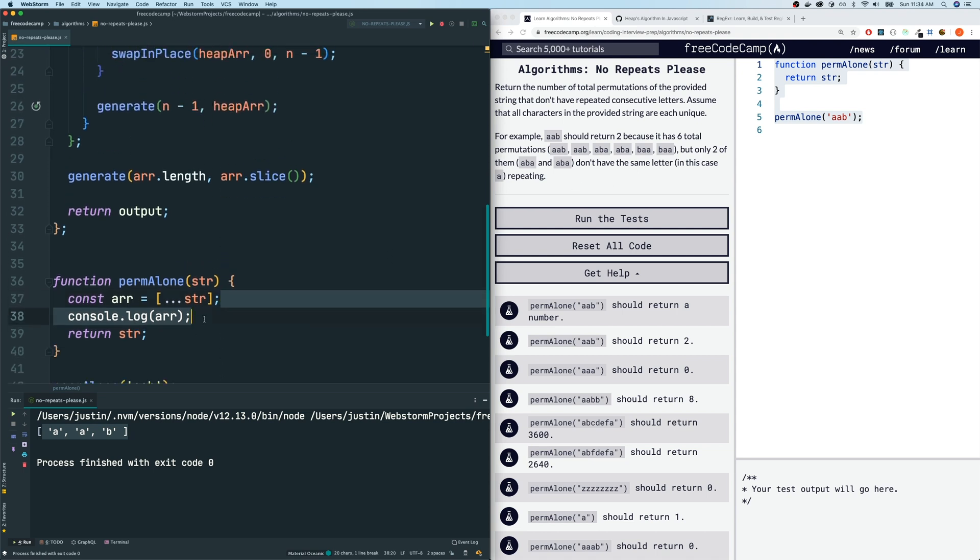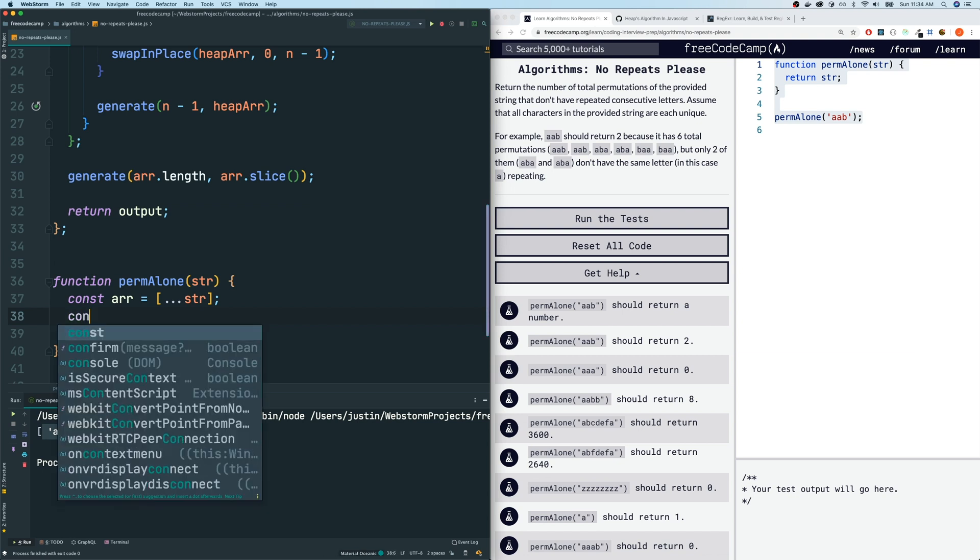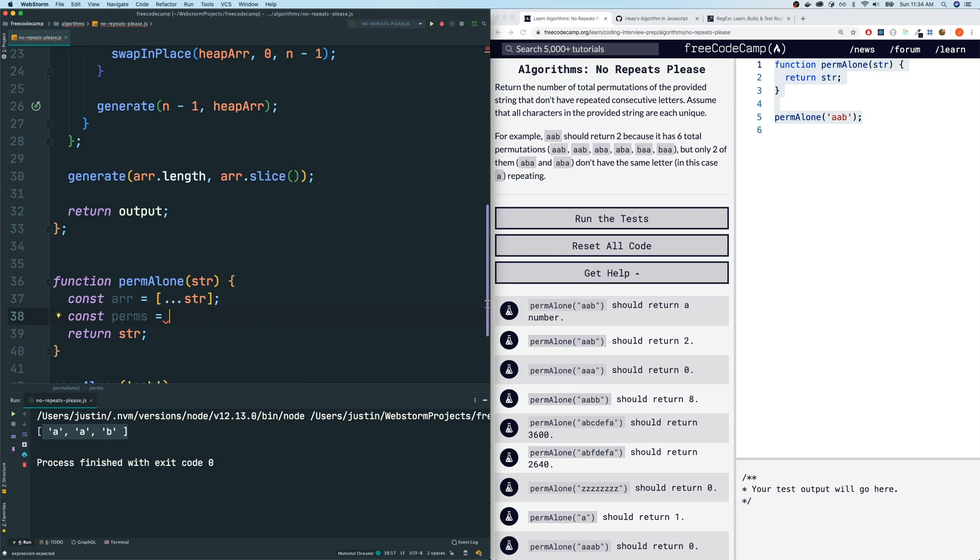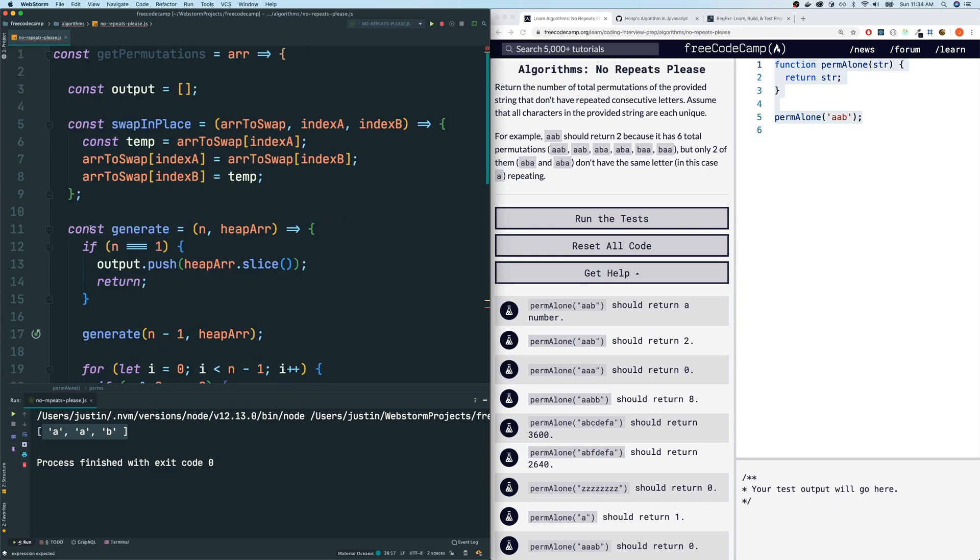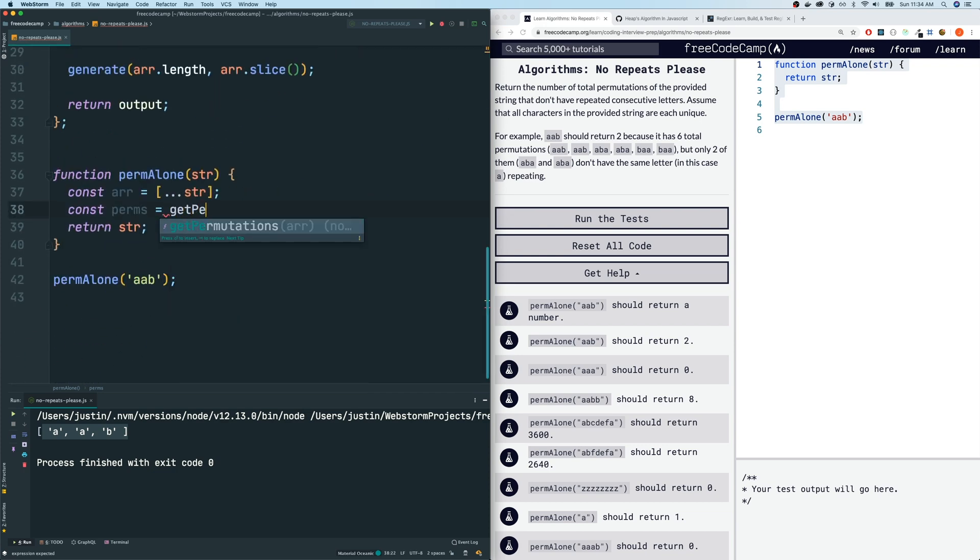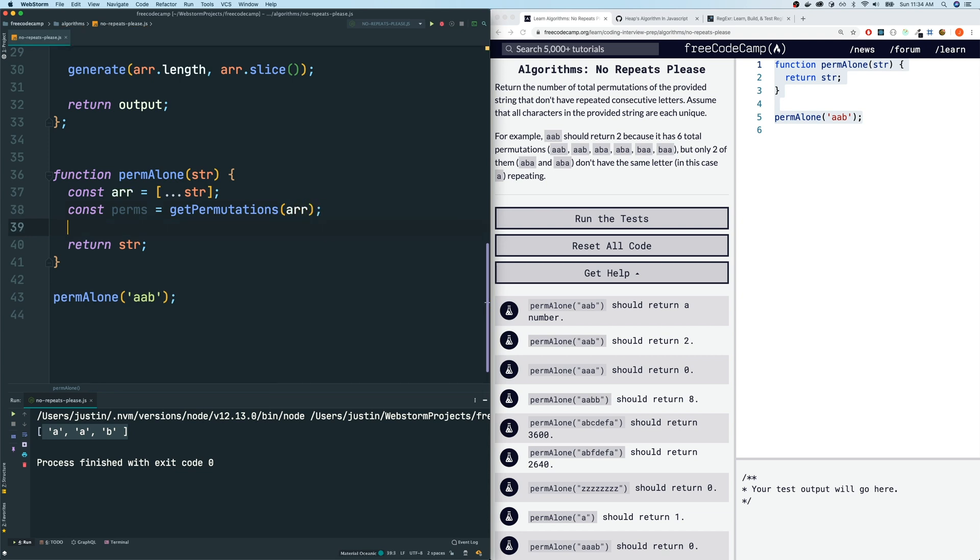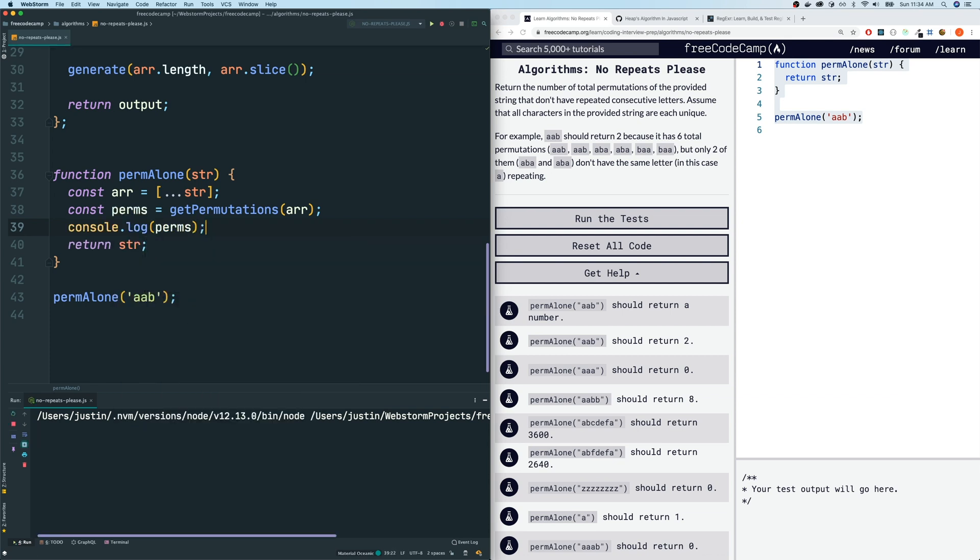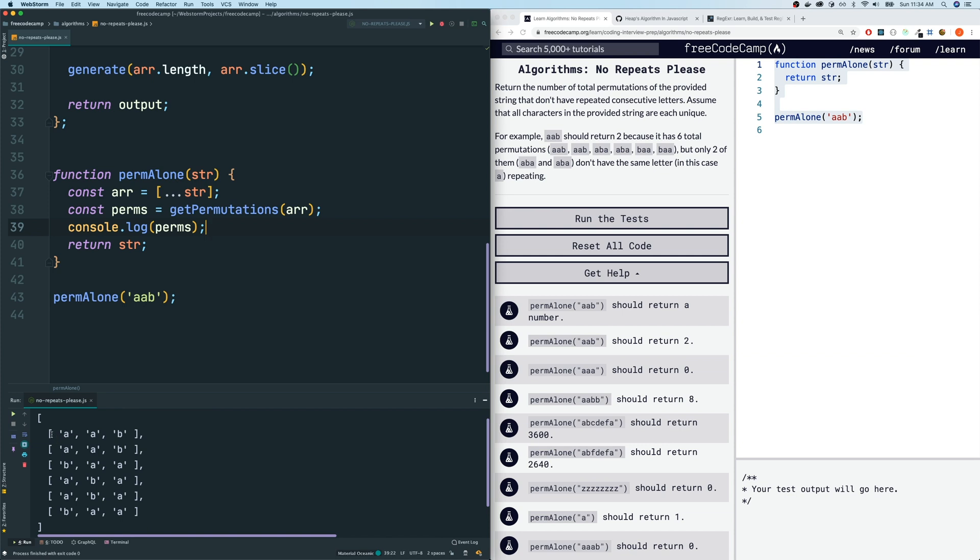All right, but let's continue going. So now that we have an array, we could get our list of permutations. Maybe I'll just call it const perms. And we will call this getPermutations function, which does the Heaps array, and we will pass in the array. Now just to make sure that we're on the right track, let me console log the perms. And I do get all the permutations.